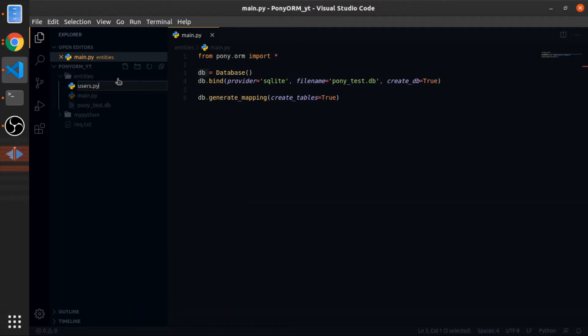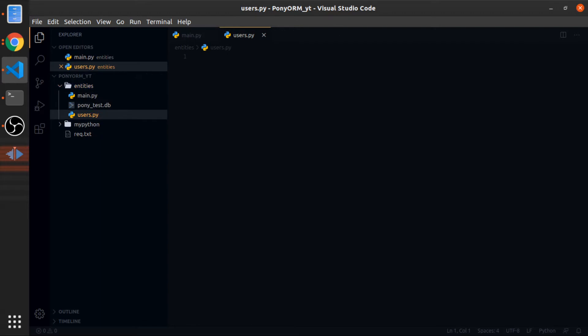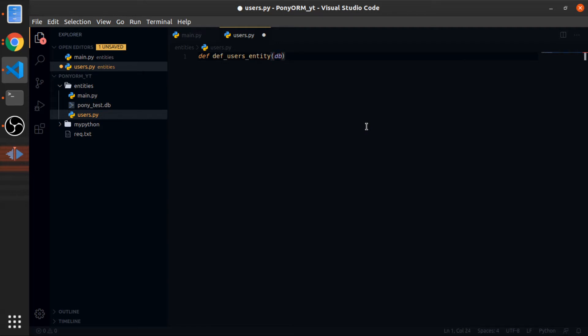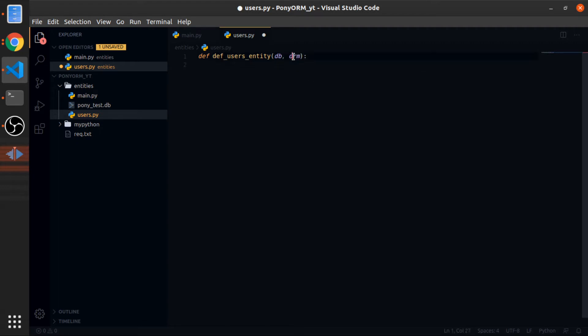So inside of entities, create users.py. Let's create a function called def users_entity. This will accept the DB instance and the ORM object that has all the functions we will use.